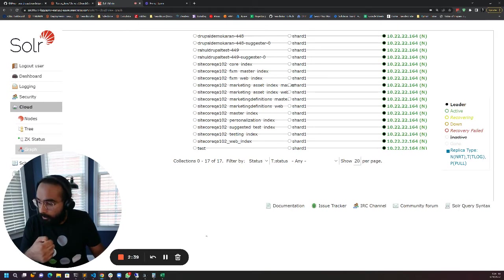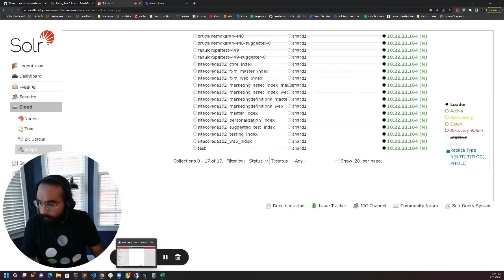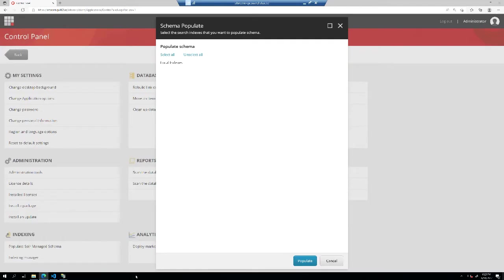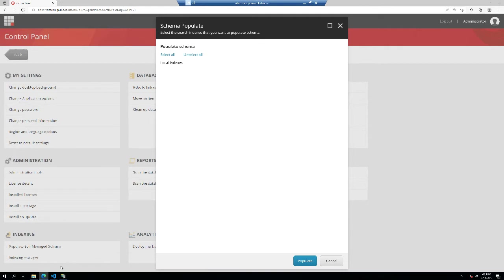I'm going to go to my Sitecore. Over here I'm in the schema populate menu and right now there are no indexes because it's not connected to Solr.